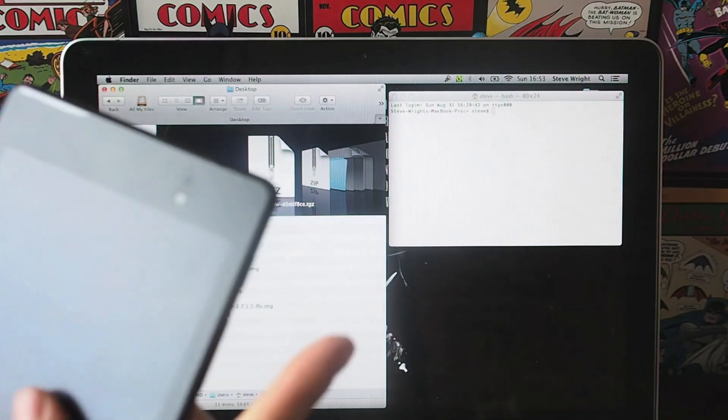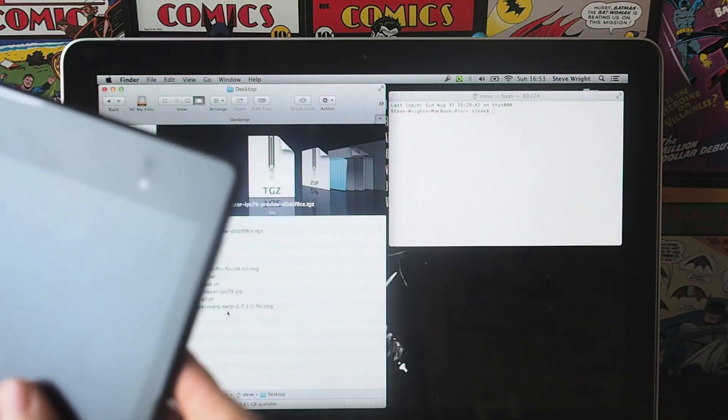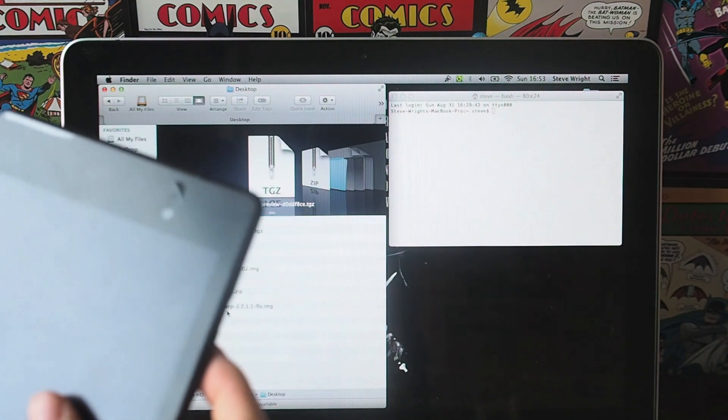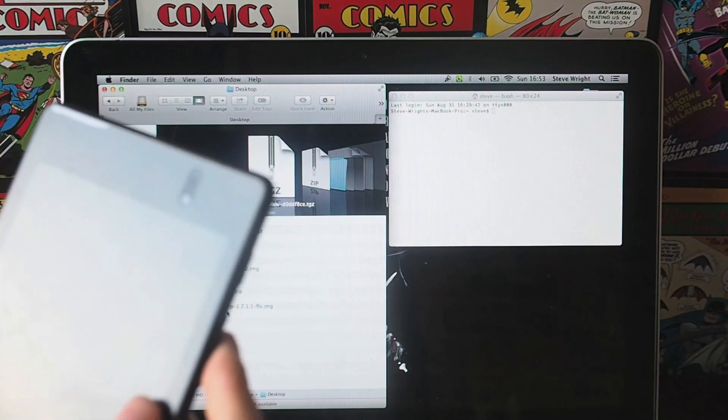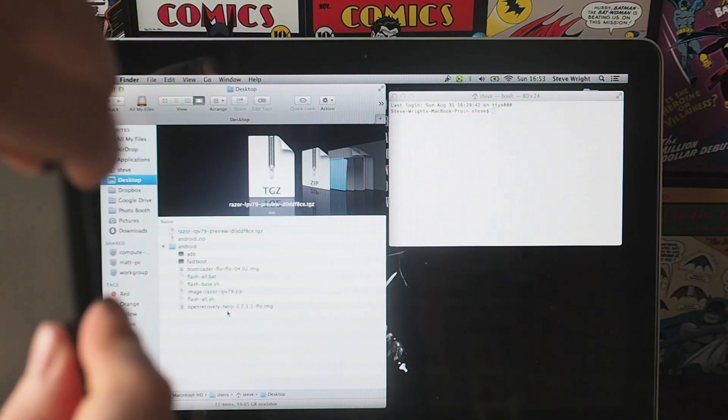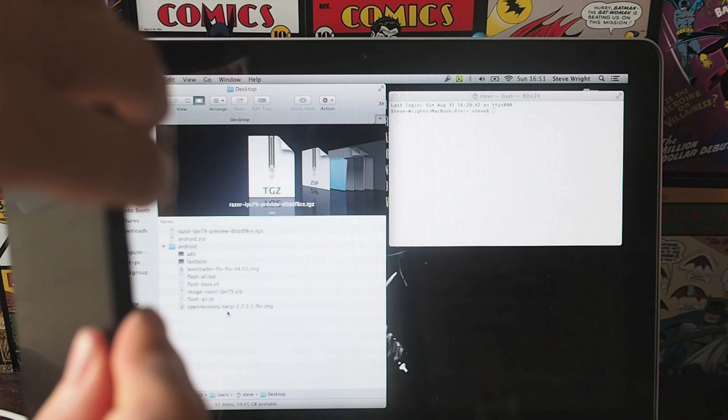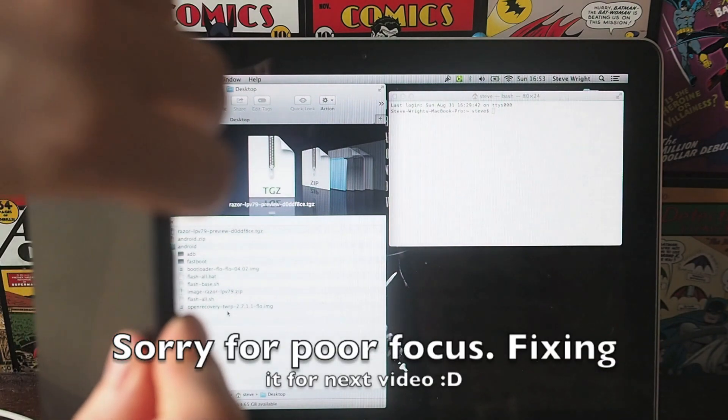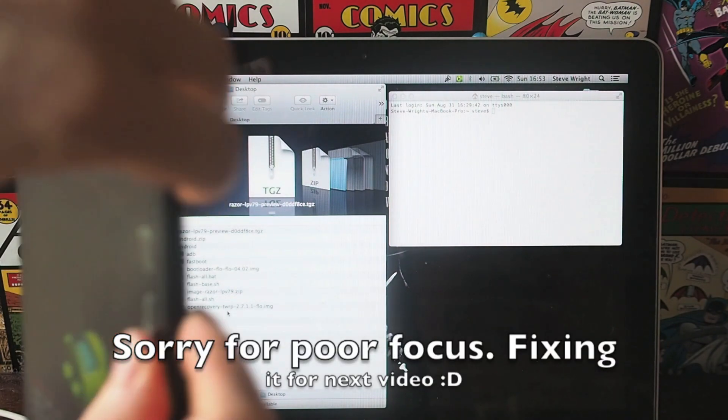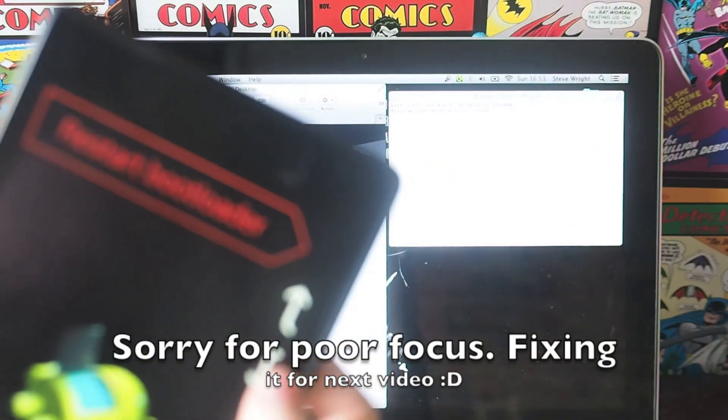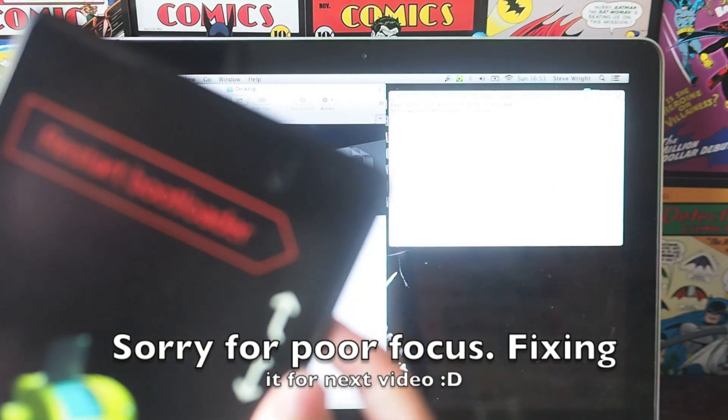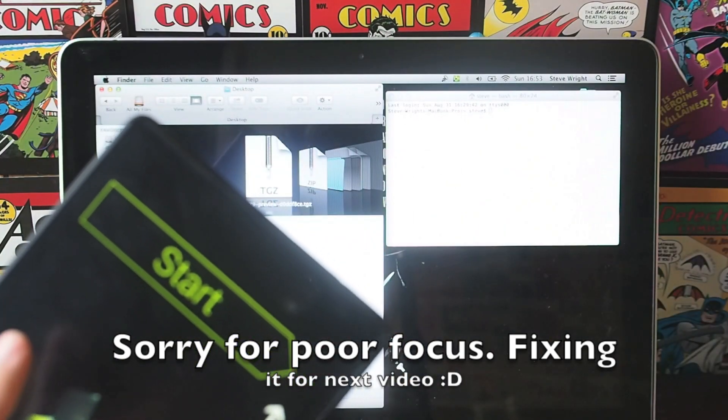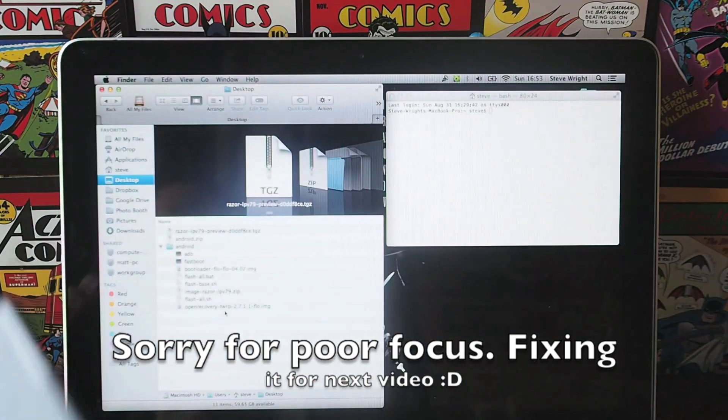Next thing you need to do is put this in a bootloader. To do that on the Nexus 5, hold down the volume up, down, and the power button. If you do it on the Nexus 7, it's just volume down and power. It will boot into the screen that looks like this, and if you use the volume keys you can get it so it says start at the top.